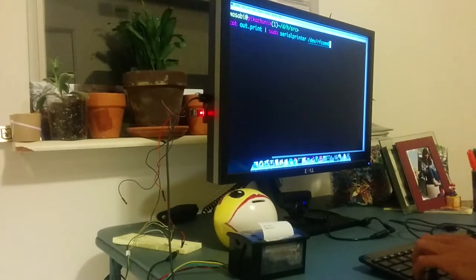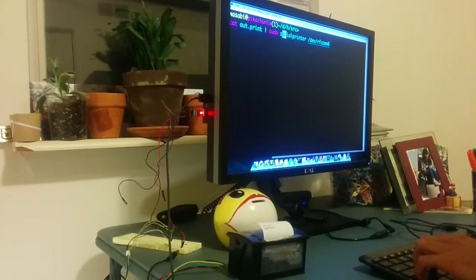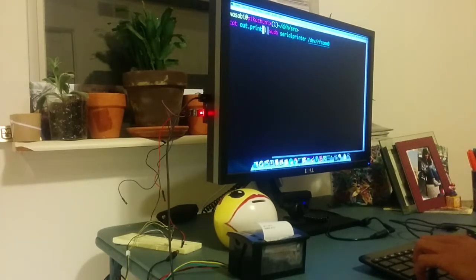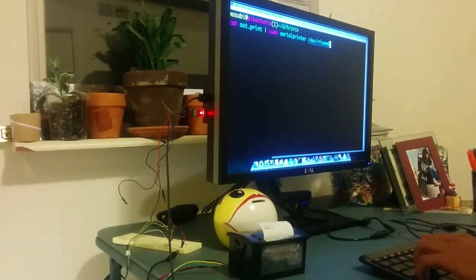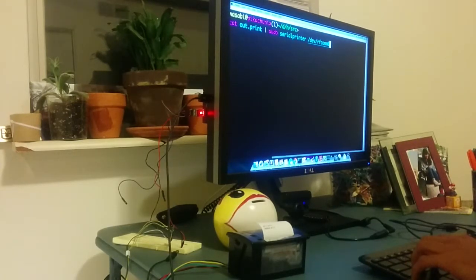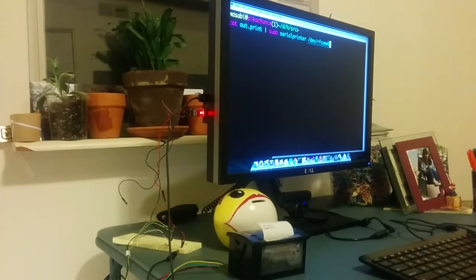Now let's try to do it. We just have to cat the text file to the serial printer and give it where it needs to print to. Let's see how it goes.